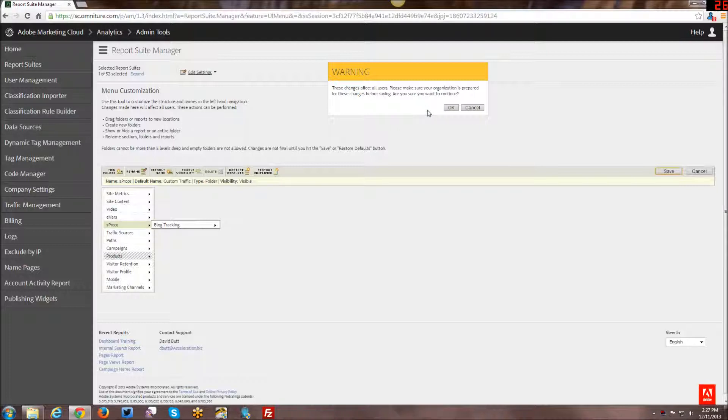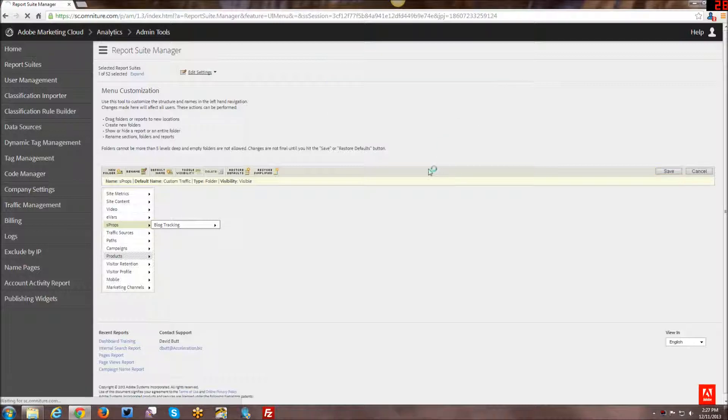It will give you a warning. So any user who logs into this particular report suite and has access to it will see the new menu structure. So it's not a per user change, it's a per report suite change, as I mentioned earlier. And we'll click OK.